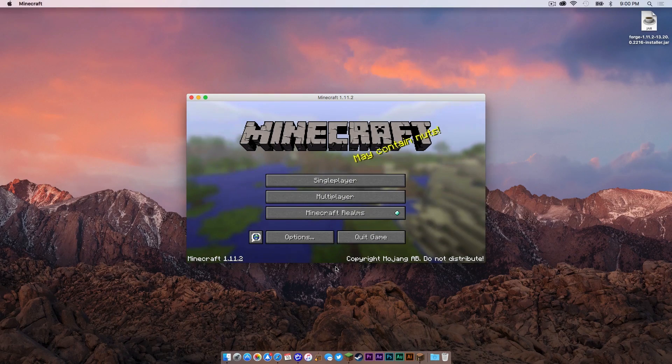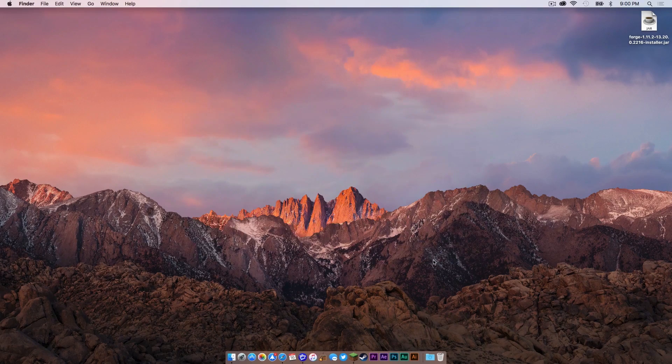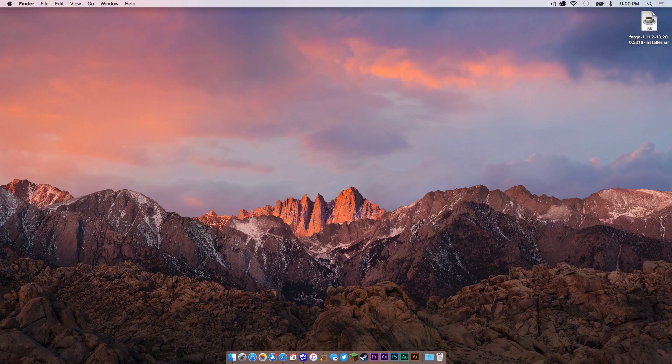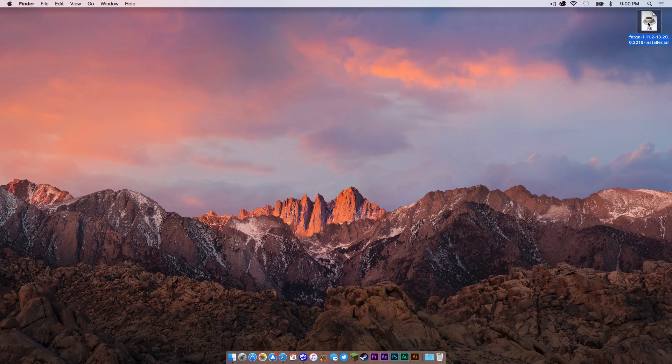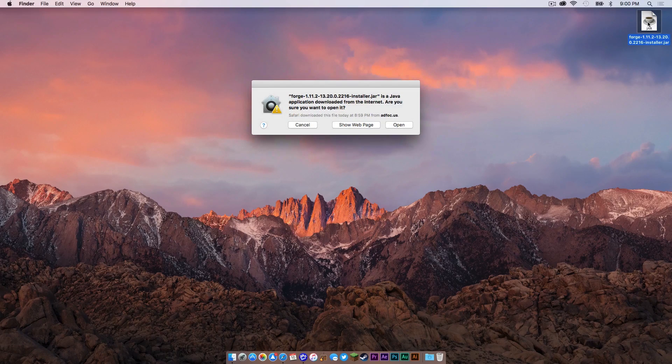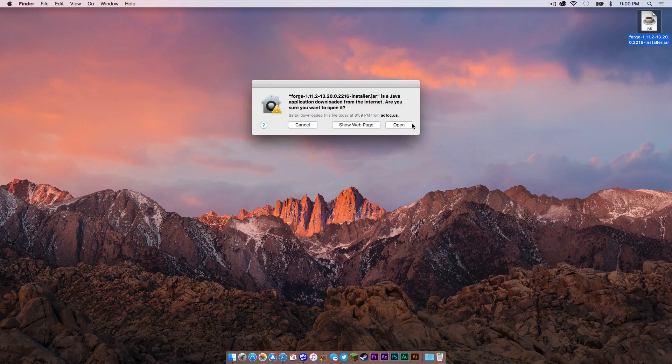Alright, once that is done, click Quick Game. Now double click on your Forge installer.jar. Click Open.